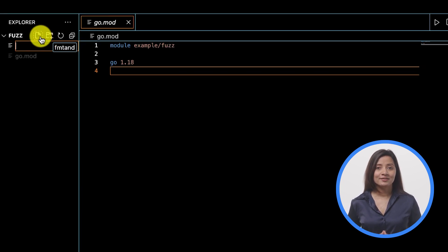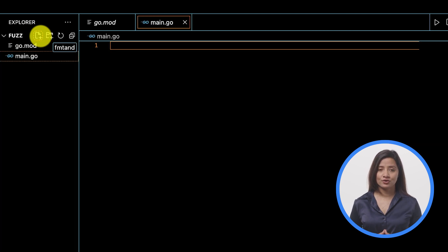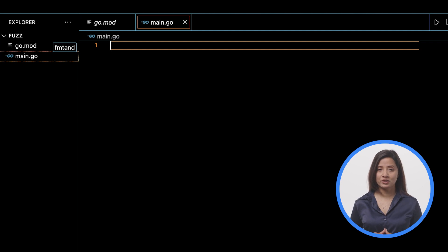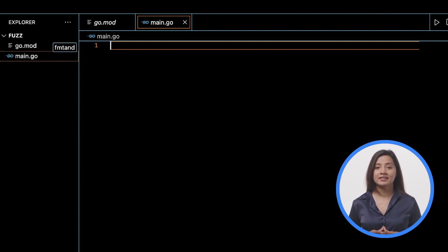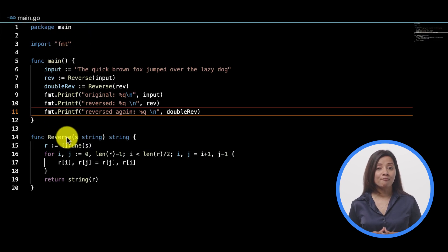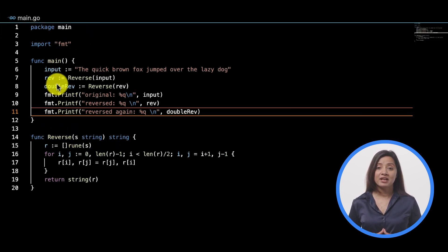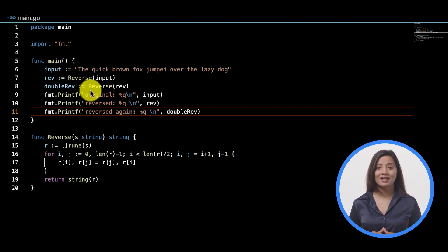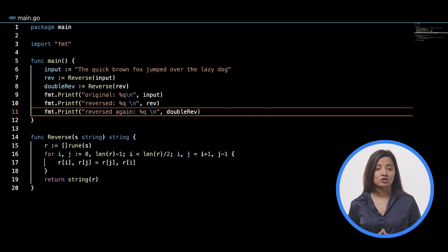Using your text editor, create a file called main.go in the fuzz directory. Create the package declaration main and write a simple reverse string function — this function will accept a string and return the reversed string. At the top of main.go, add a main function to initialize a string, reverse it, and print the output, and also add the fmt package.